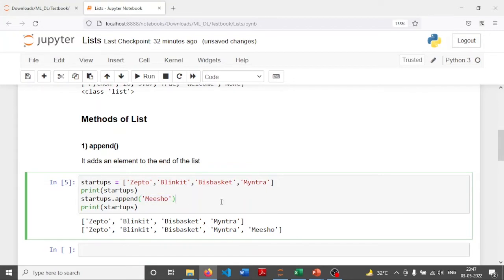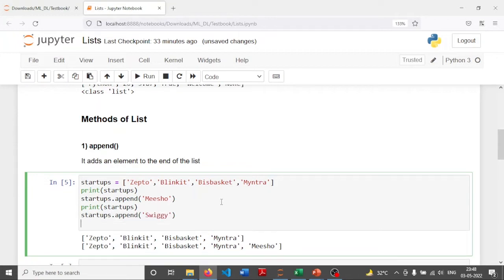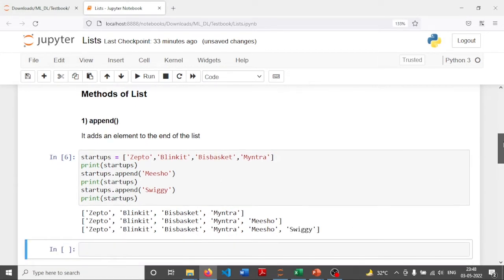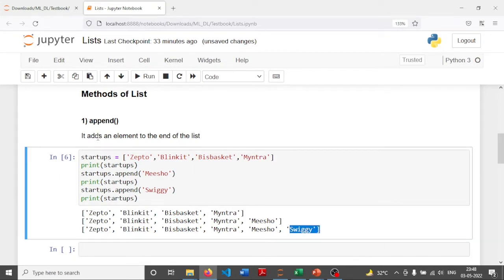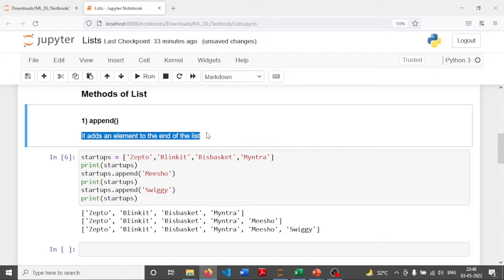I can add another element to the list at the end. I'm going to add another startup — 'Swiggy'. So every time I add another startup to the list, it gets added at the end. This is what the append method is used for — it adds an element to the end of the list.